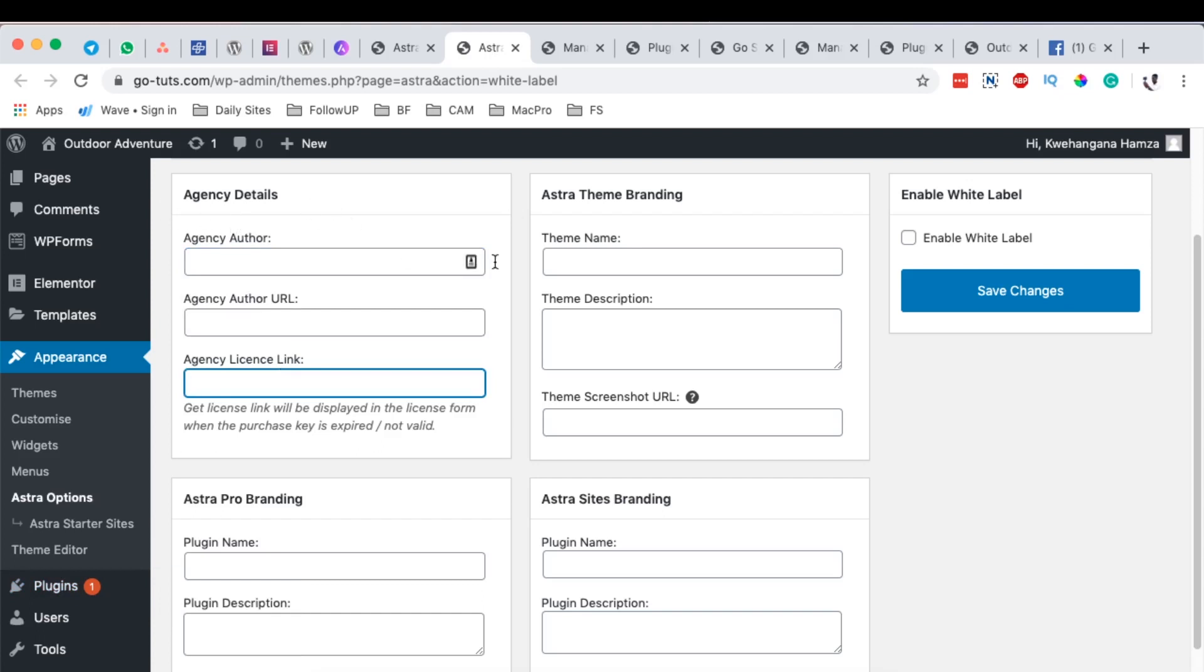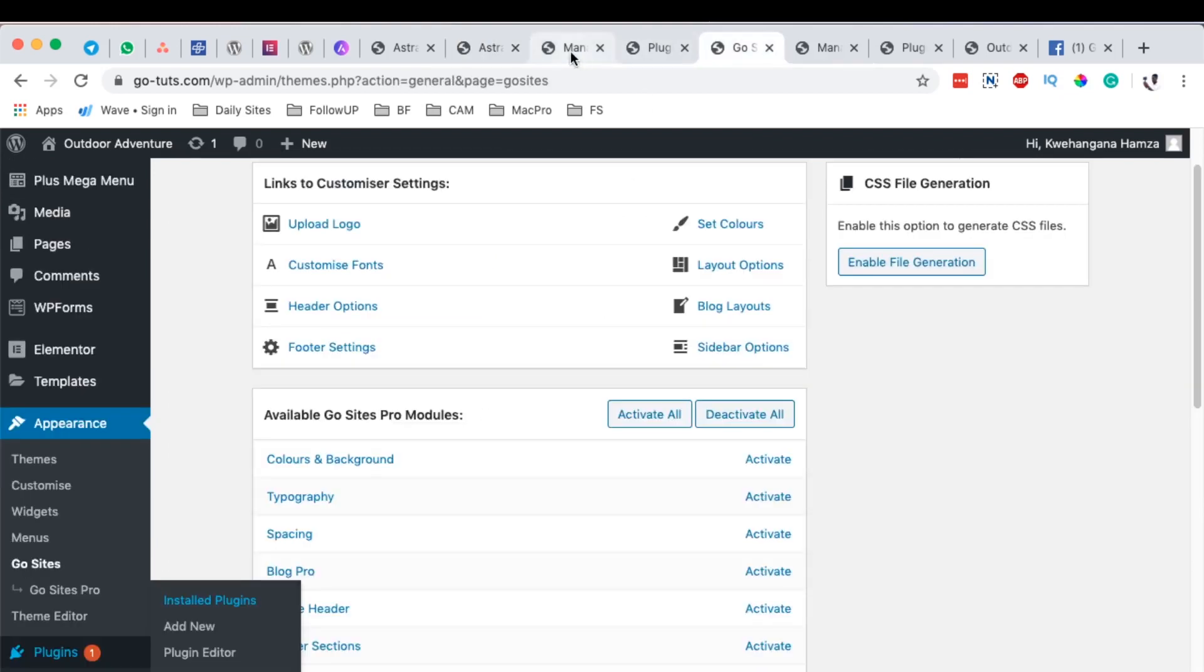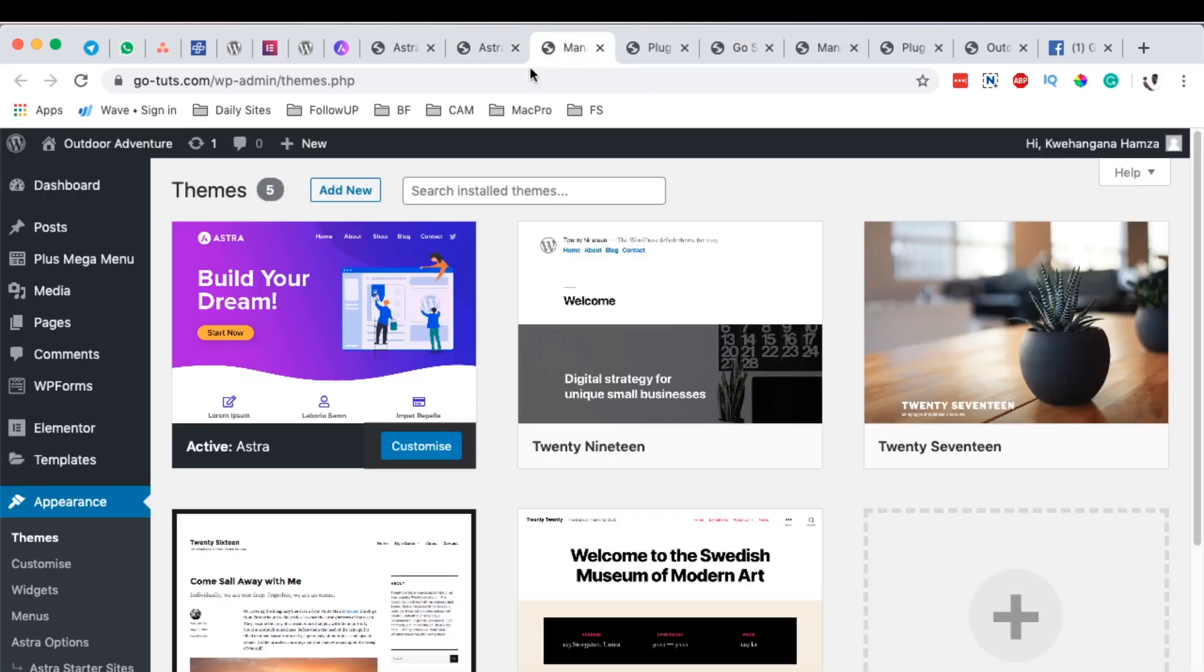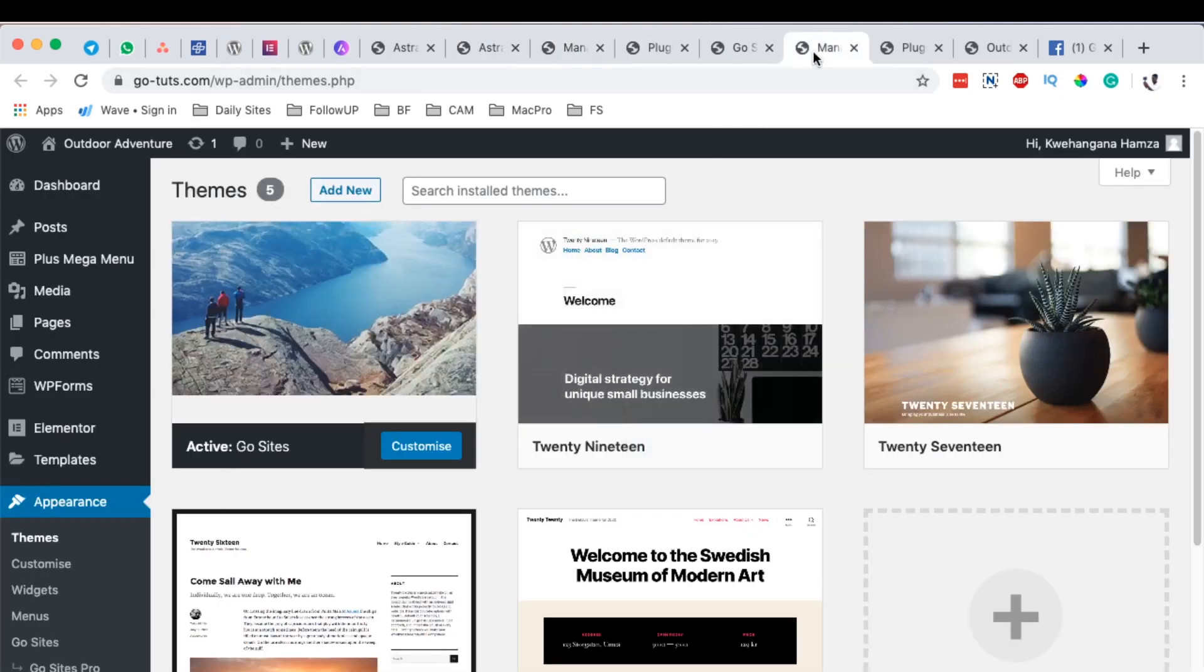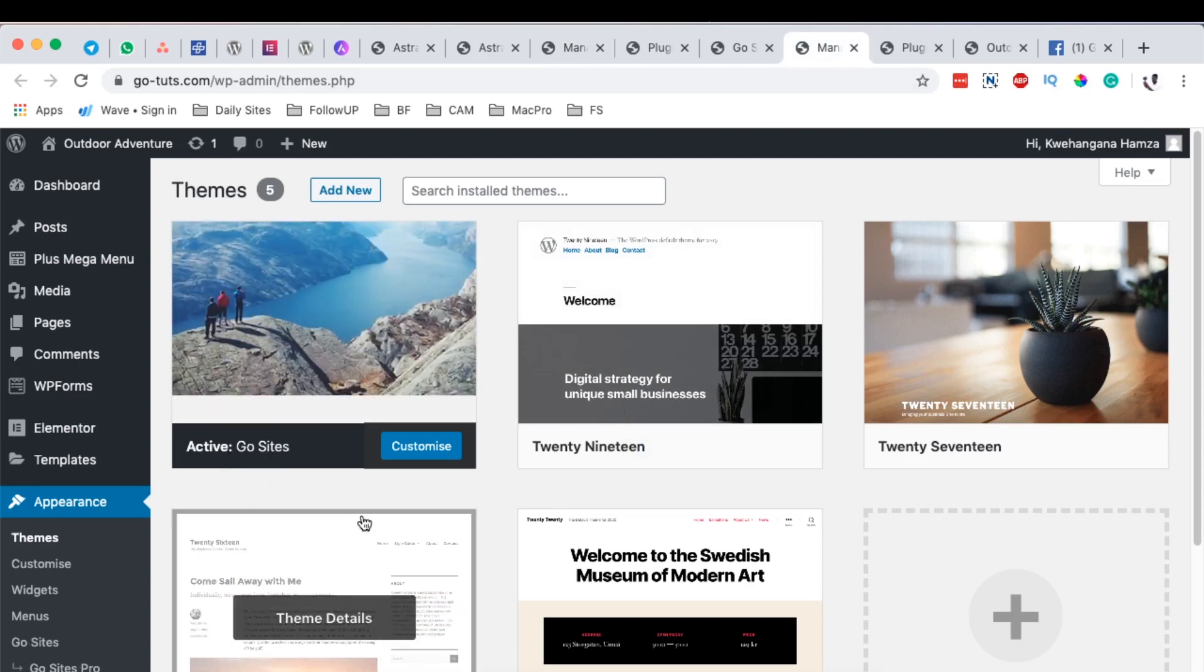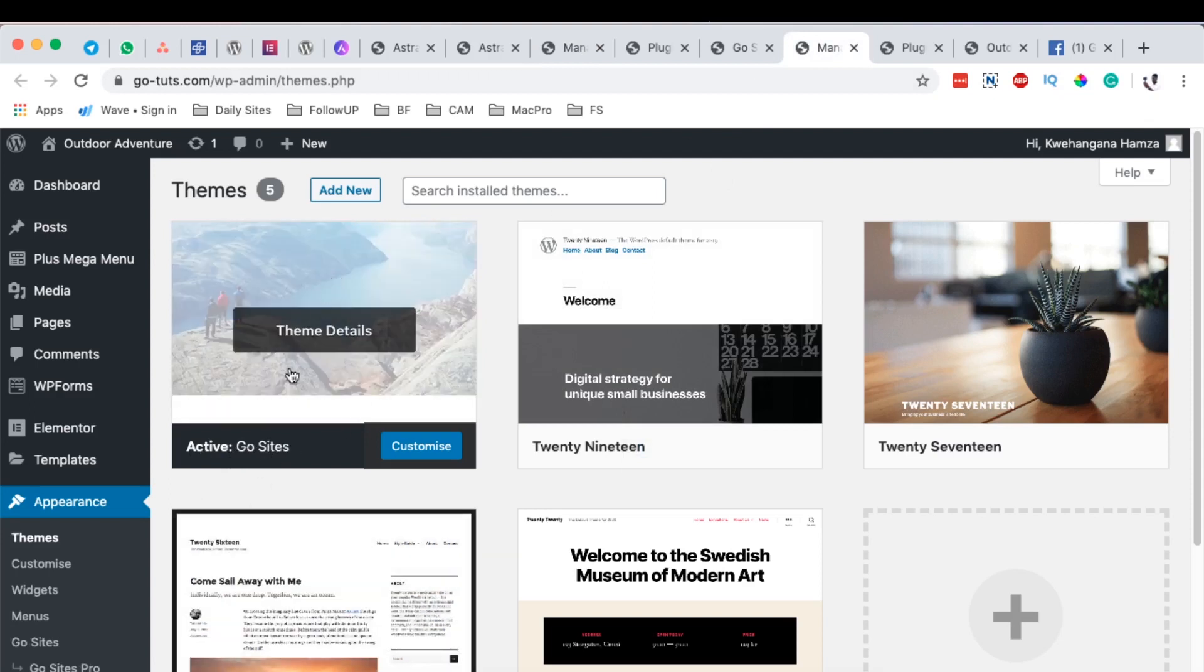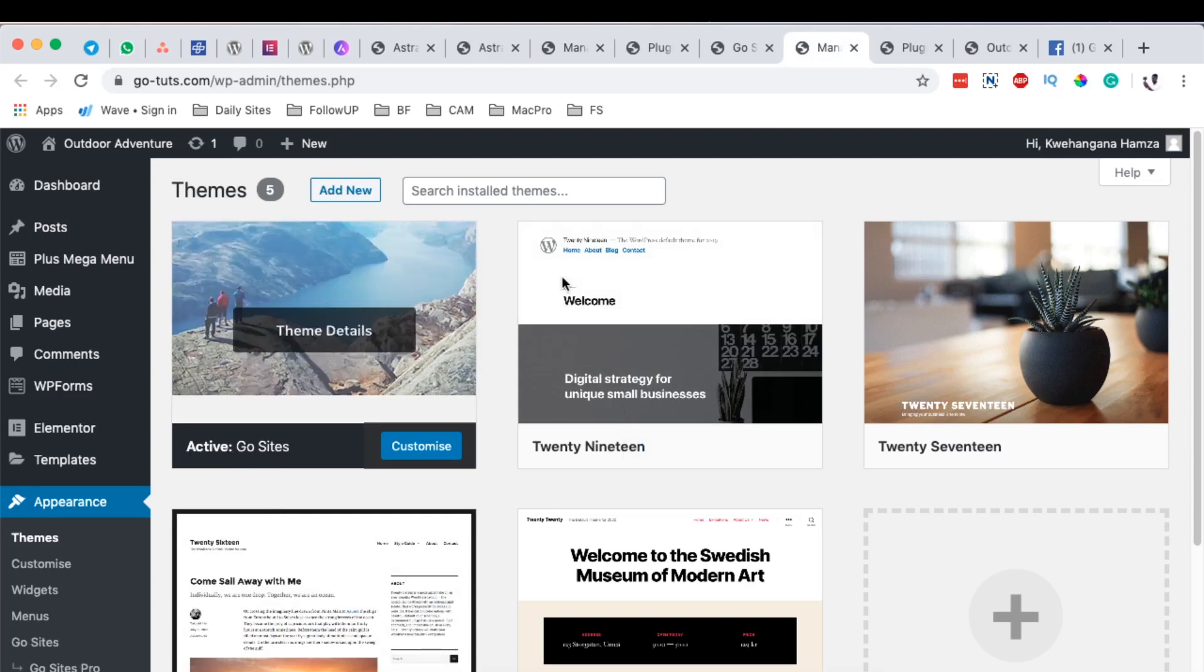your agency details, the Astra theme branding and what you want to replace it with. This is the before which is this Astra and then the after is this one over here. Of course also the screenshot over here or the image thumbnail is what you choose for your agency or for your brand that you're working for.